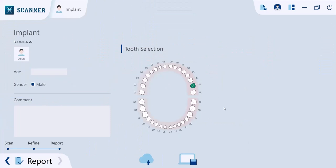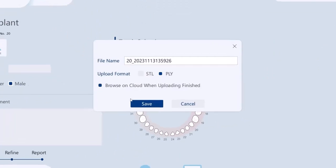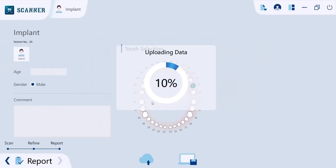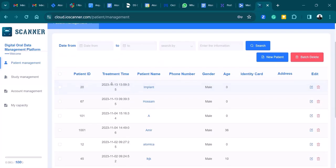Finally, you can export the model in both STL and PLY live formats, then save to your disk or on cloud storage so that you can access your patient data anywhere, anytime.